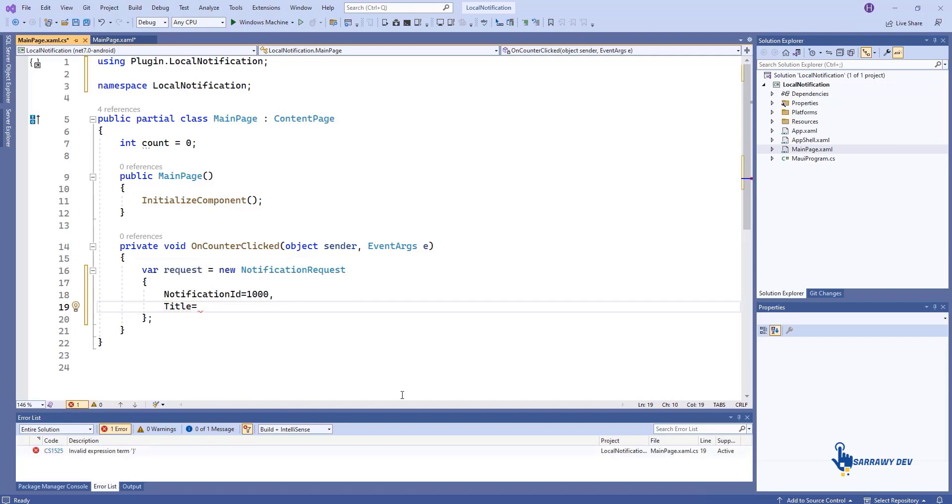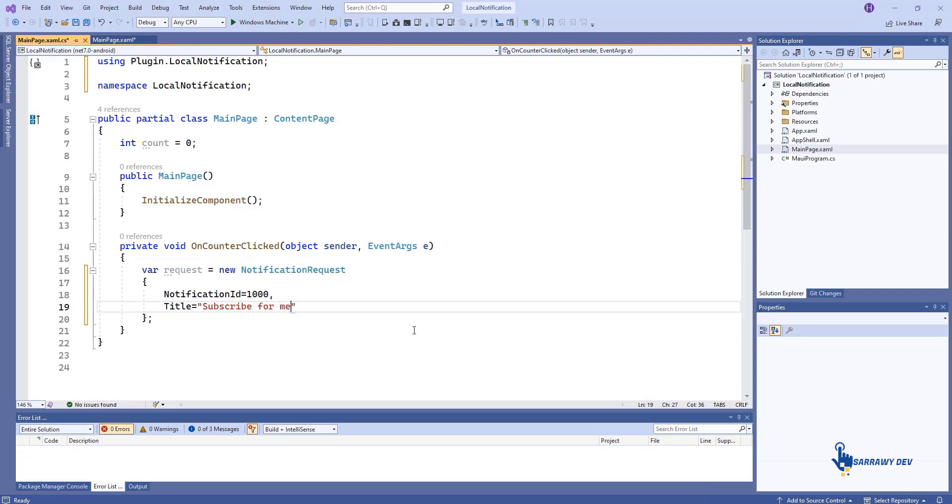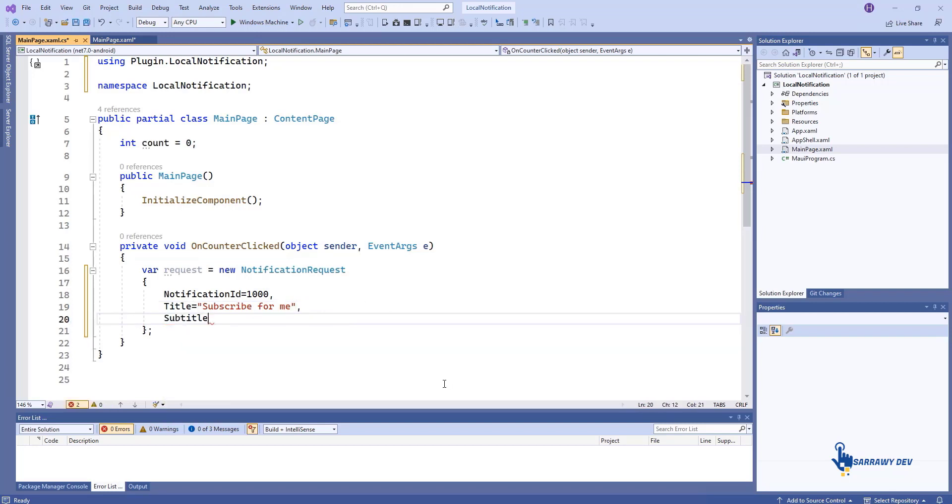The title means the notification title. Subtitle is the notification subtitle for collapsed view.